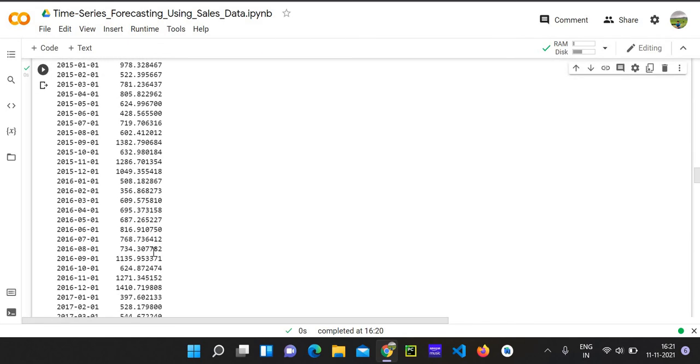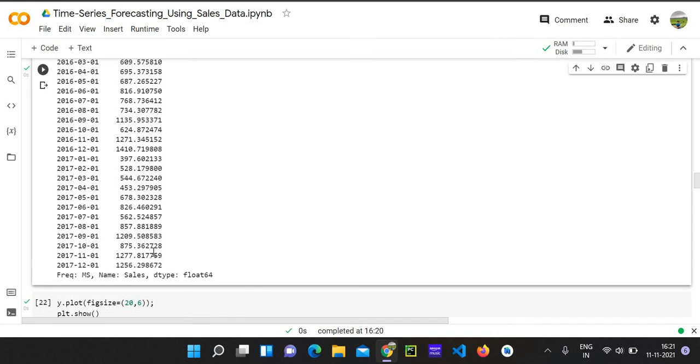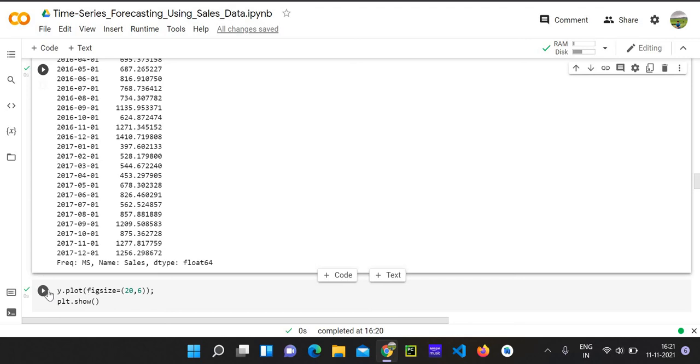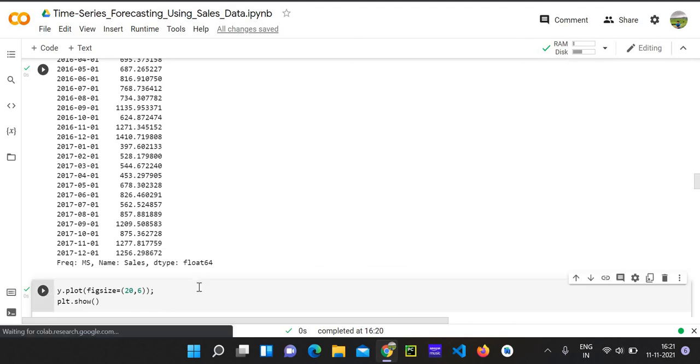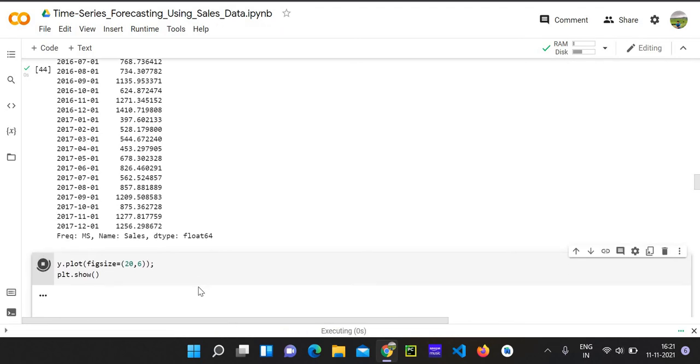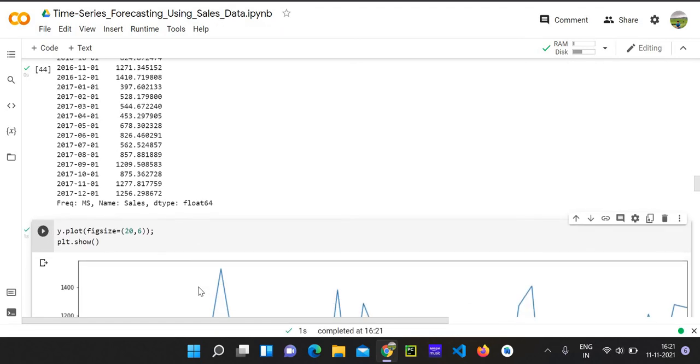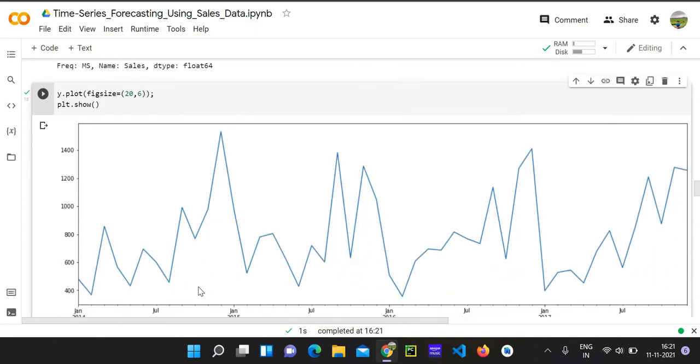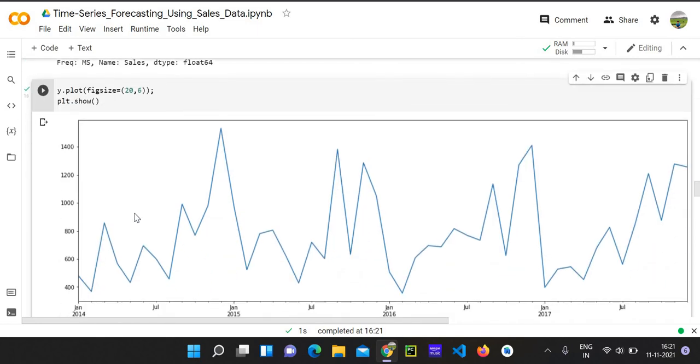So proceeding further, we will now visualize this chart in matplotlib. Let's see how it works. So this is our data. You can see some high graphs, some low graphs, some waves. So we can see that our sales data has peaked in January 2015 as per our data.